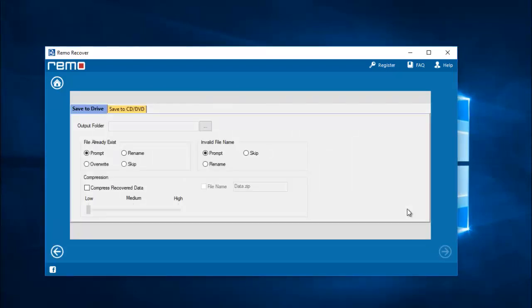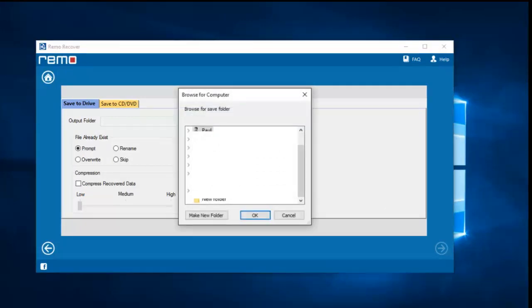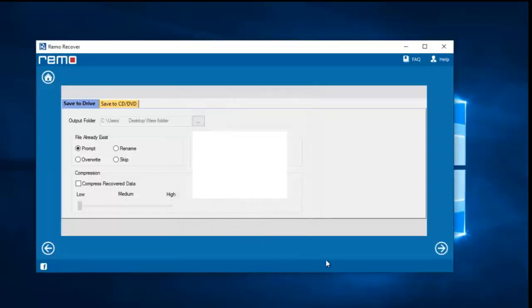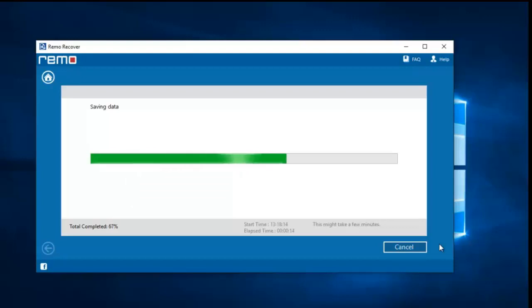Now I will set a folder on my computer where all the recovered data from my phone will be saved. I am setting the folder on my desktop. The software begins saving all the recovered data from my OnePlus 6 to this folder. I will wait for the saving process to complete, after which I will be taken directly to the folder.